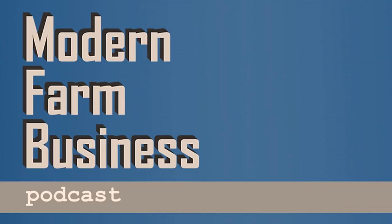Welcome to Modern Farm Business Podcast. This podcast is designed to help the farm leader bring their business to the next level. We'll cover everything from leadership and finance to strategy and planning.